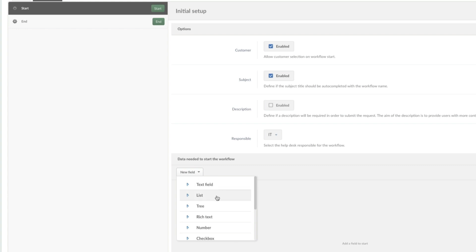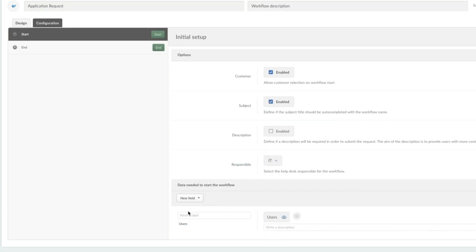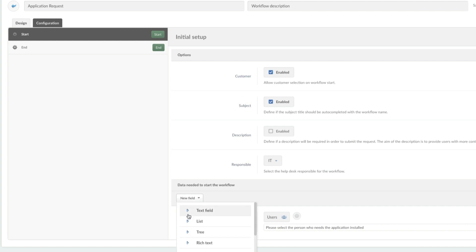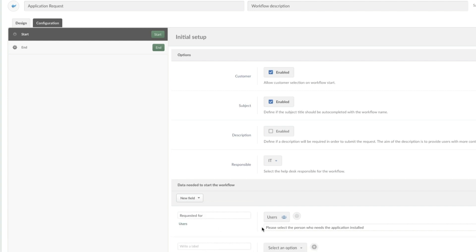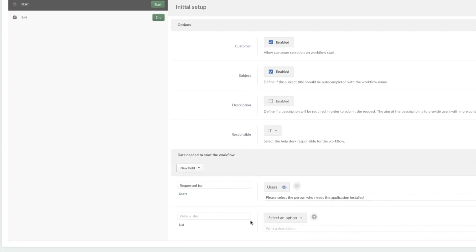I'm going to create two fields specifically. The first one is going to be the user — I want to know who this is requested for. We're just going to write a simple description: 'Please select the person.' Now I'm going to do another field, and this one is going to be a selection field so that people can choose the application they want. For this, we're going to choose a list.